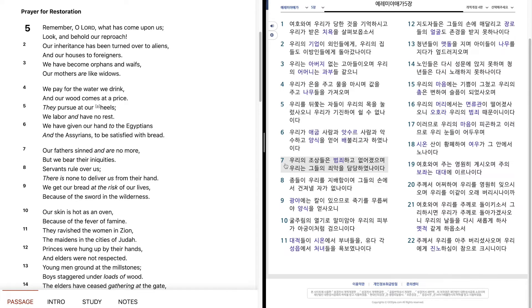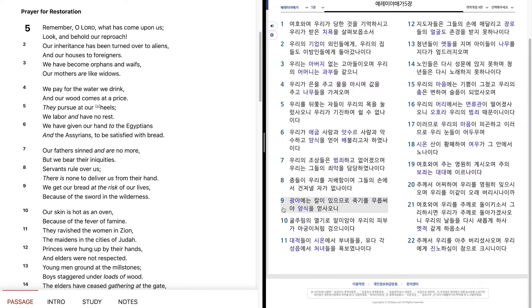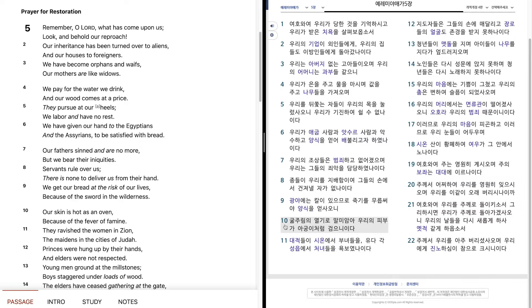우리의 조상들은 범죄하고 없어졌으며, 우리는 그들의 죄악을 담당하였나이다. 종들이 우리를 지배하며, 그들의 손에서 건져낼 자가 없나이다. 광야에는 칼이 있으므로, 죽기를 무릅써야 양식을 얻사오니, 굶주림의 열기로 말미암아 우리의 피부가 아궁이처럼 검은 이이다.